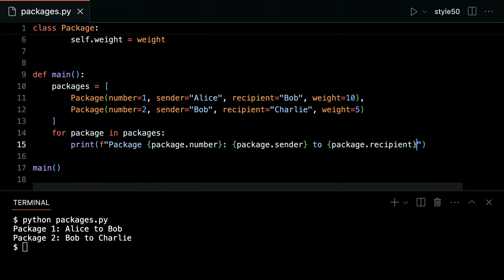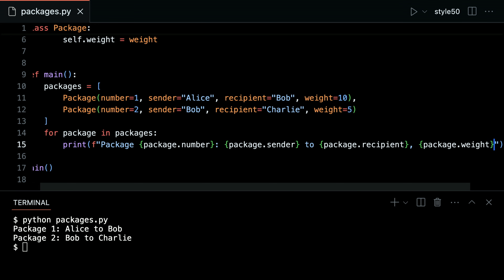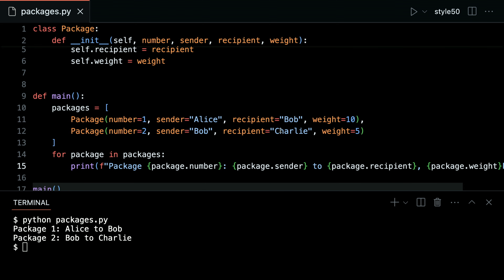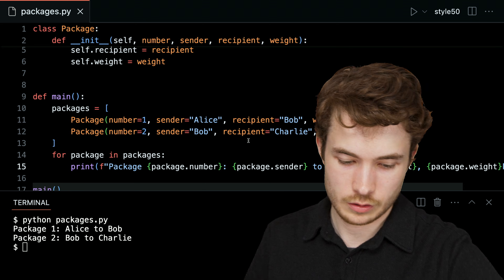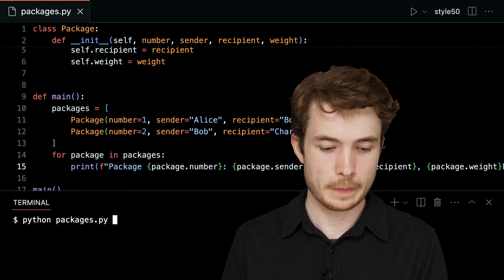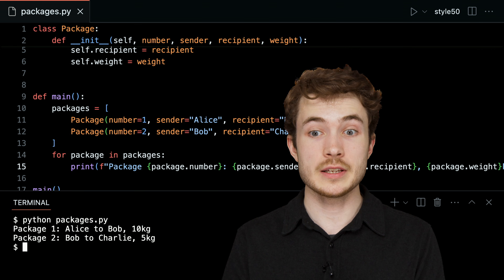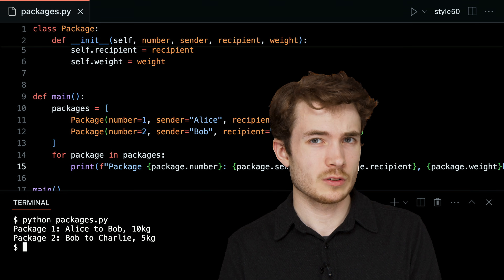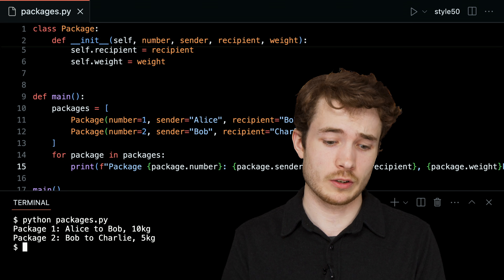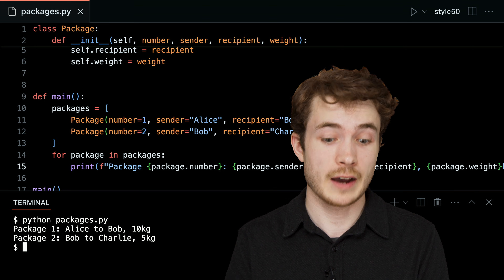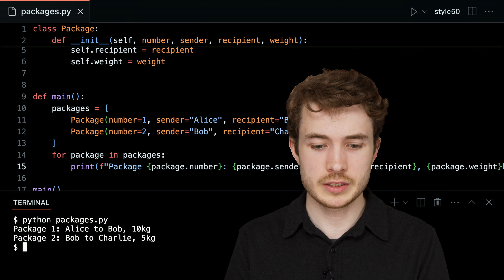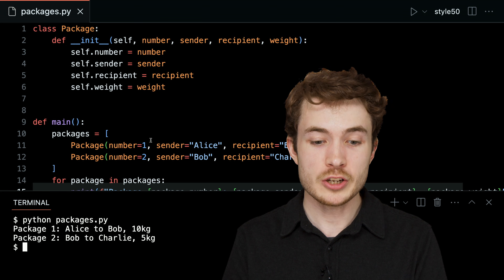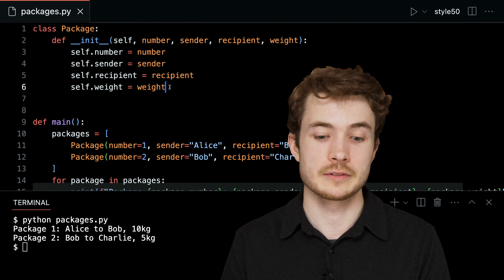Let's add in the weight as well — package.weight, which we said is in kilograms. Running python packages.py again, we get a much prettier way of formatting these individual packages. We get the benefits of the strings from the short on defining classes for prettier printing, and the benefits of this class for encapsulating information using instance variables.